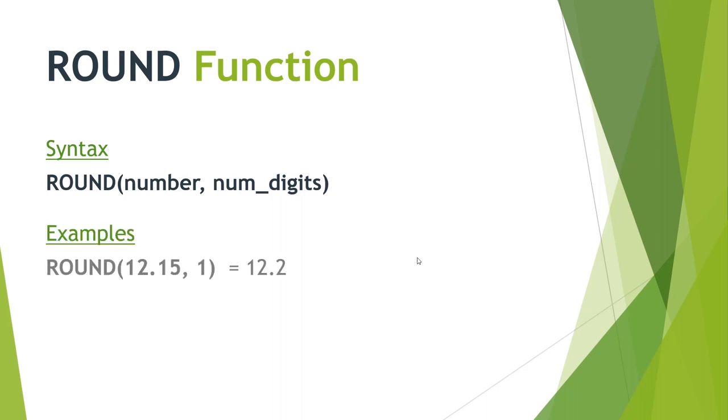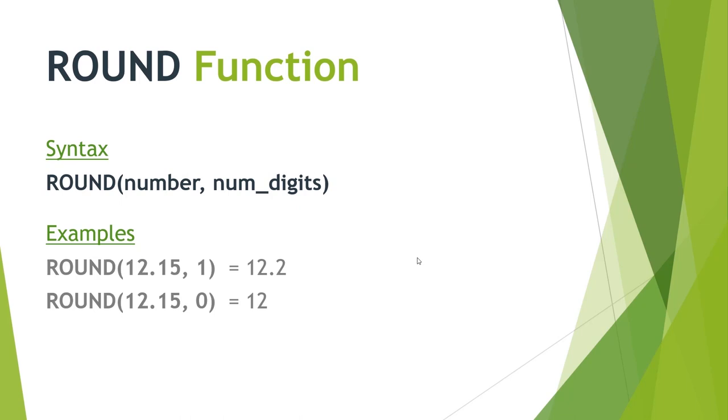So, a couple of examples here that I've shown. If we want to round 12.15 to one decimal place, we would literally type ROUND, open brackets or parentheses, 12.15, comma, one to signify we want one decimal place. If we put comma zero in there, we round it to no decimal places, which would just give us the number 12, because the 0.15 would round down. And then we can actually put negative numbers in here as well. And that will round to tens or hundreds or whatever. So, we've got there ROUND 12.15, comma, minus one. That would round to 10, because it's basically saying we want to go one place to the left of the decimal and round.